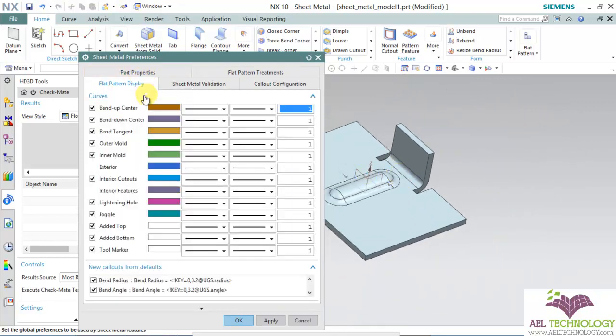Next, under the parameters, we have flat pattern display. This is used to differentiate different features once the flat pattern is created. Each color is assigned to each of the curves.